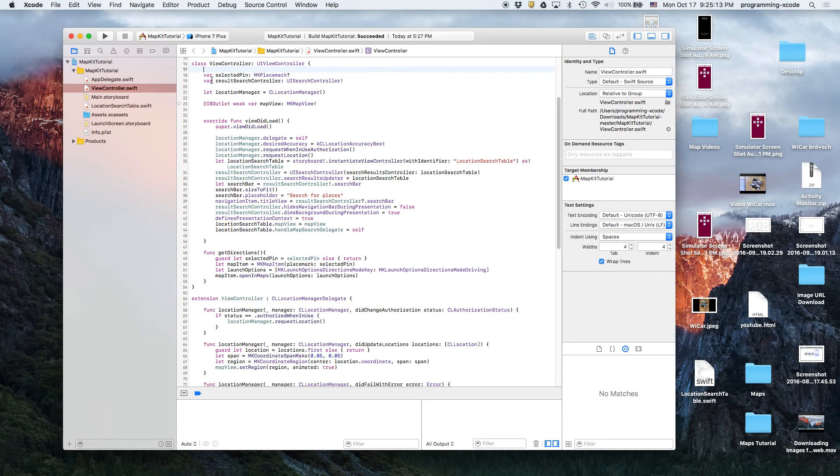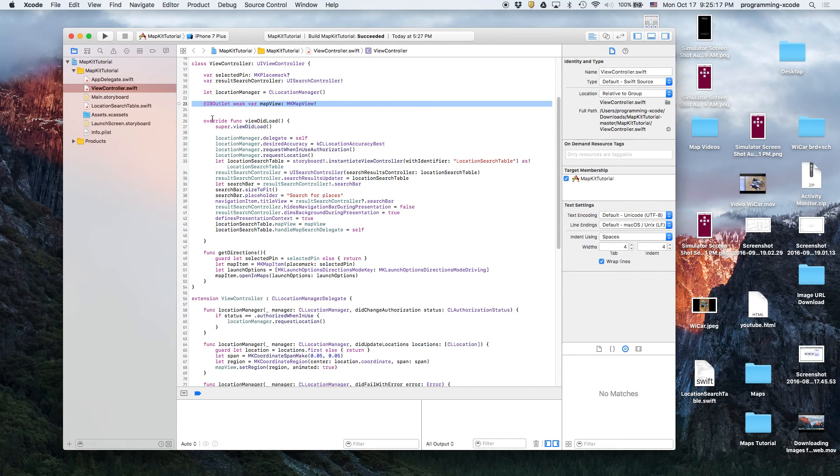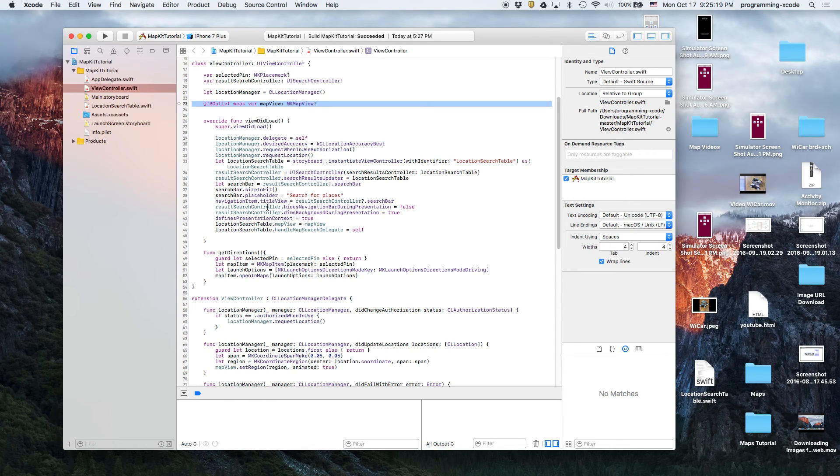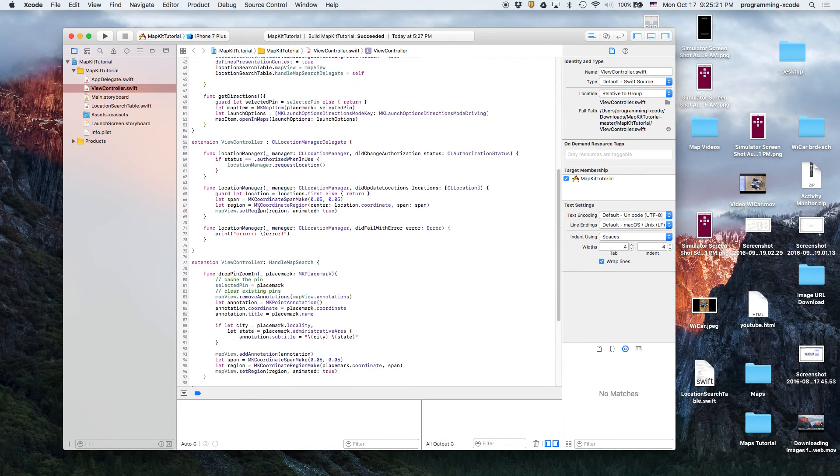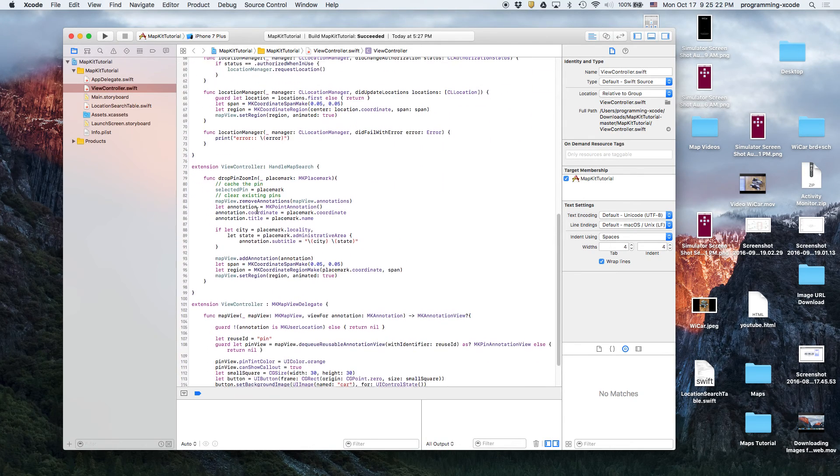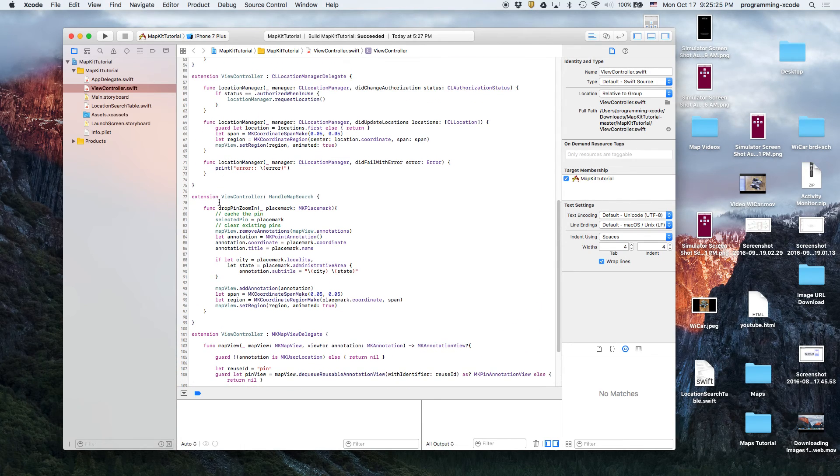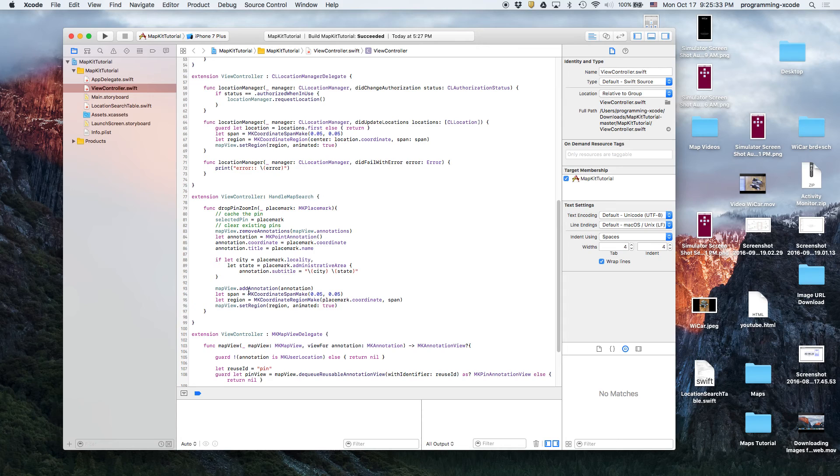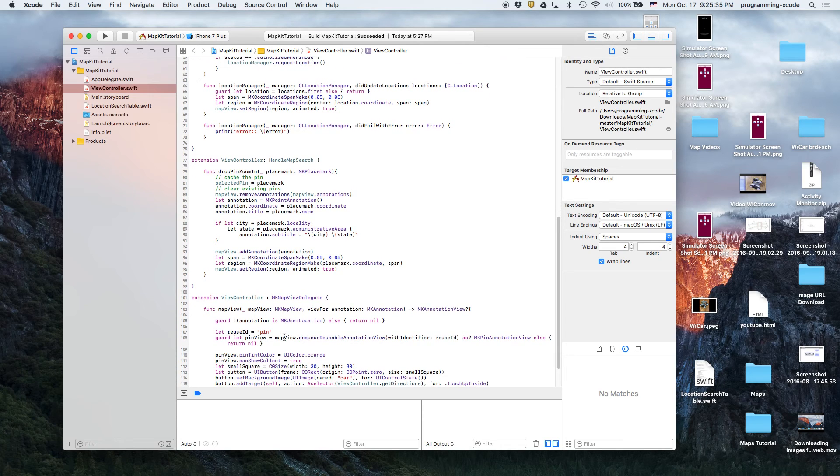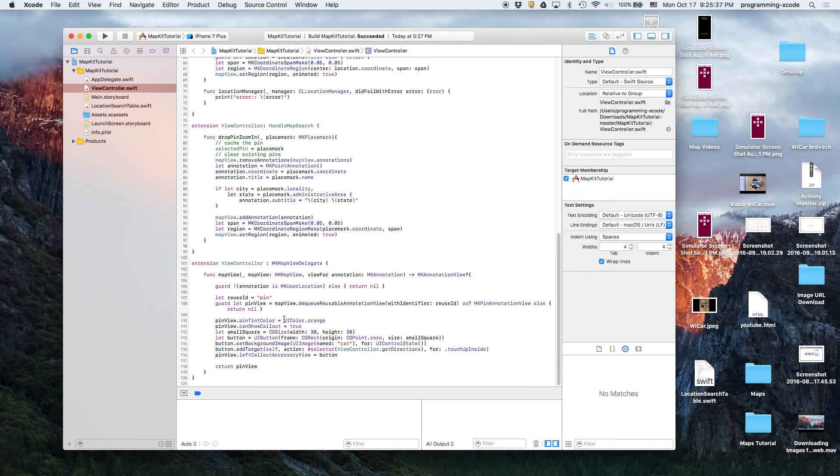And then we have our view controller with all the outlets including the map view and the location manager. And then we drop the pin. So we get it from the search table and then it sets up, it gets the coordinates and the annotation.